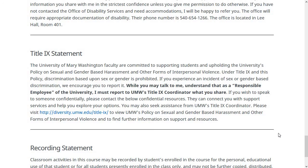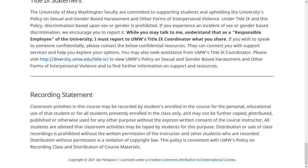There are people at the university who can talk with you confidentially, but I'm not one of them. Lastly, the syllabus has a recording statement. It doesn't apply as much in this online format since I've already recorded the videos, but if we have office hours over Zoom and you're recording it, that's okay with me — just don't share it without permission. You need permission to share any recordings from this class.